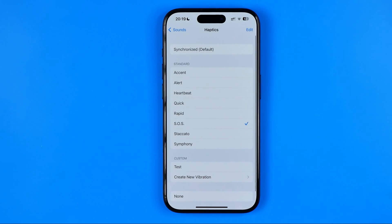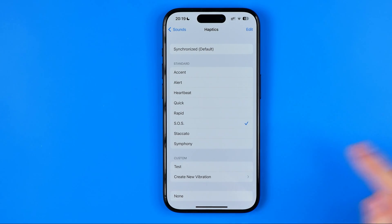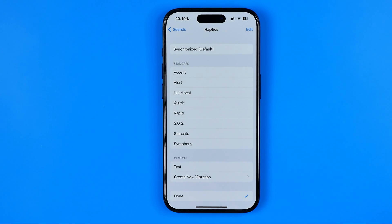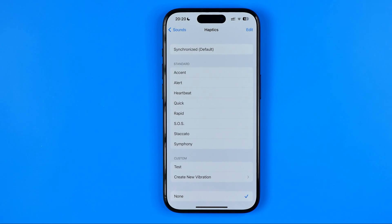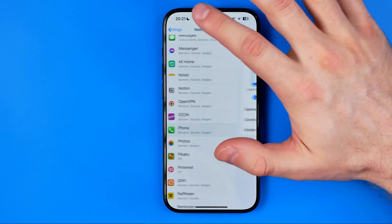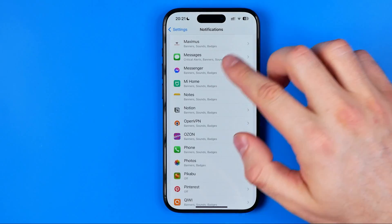Scroll up to the top and you can easily find Haptics here. Tap on Haptics and make sure that it is not set to None. If it is set to None, your iPhone will not vibrate during a phone call even if vibration in silent mode is enabled.